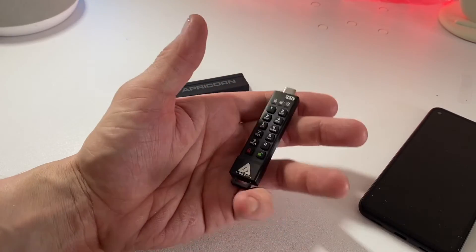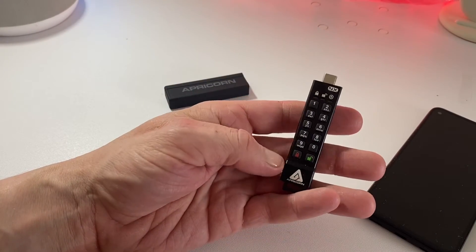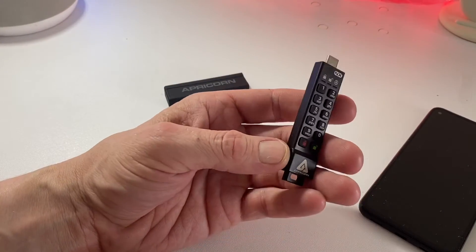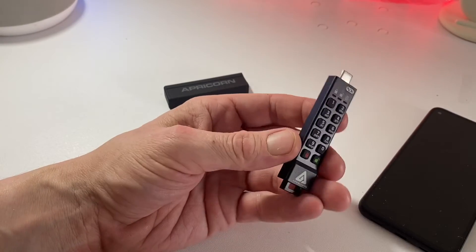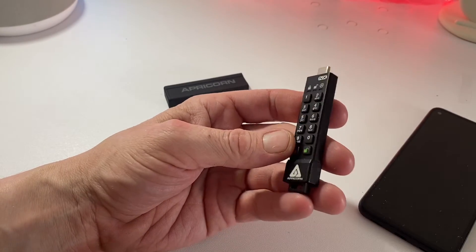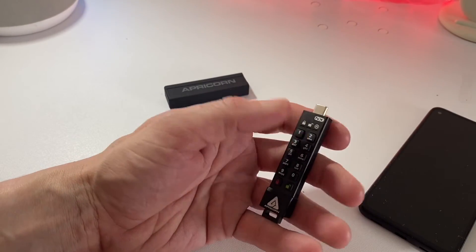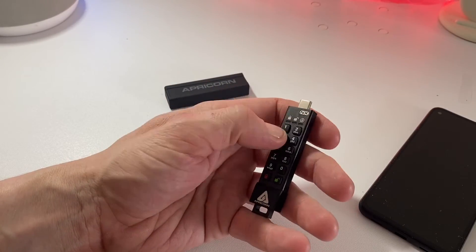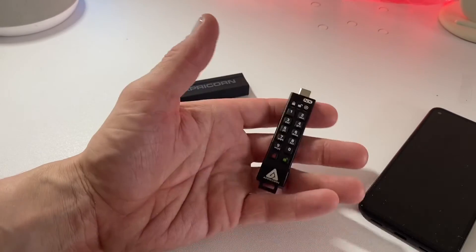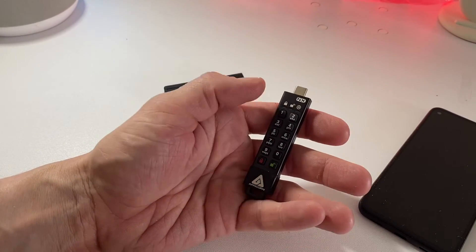Some other devices that are similar to this would allow you to put any key in and a lot of people do put in sequential numbers. This doesn't allow you, which is a little bit more added protection in my eyes because people tend to put in similar codes like one two three four five six or something like that. This doesn't allow you to do that which is pretty nice.